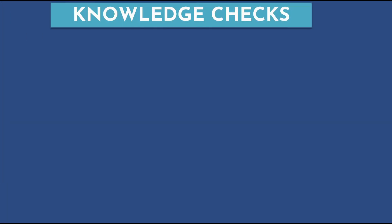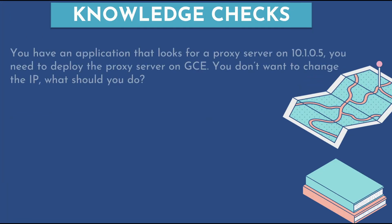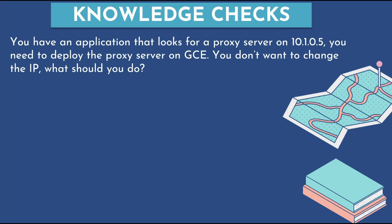Let's do a quick knowledge check. Let's say you have an application that looks for a proxy server on 10.1.0.5 as the IP. You need to deploy that proxy server on GCE and the requirement is that you don't want to change the IP. What should you do?